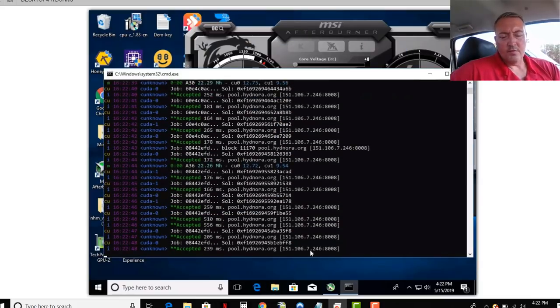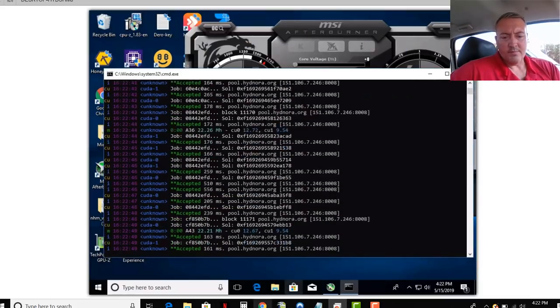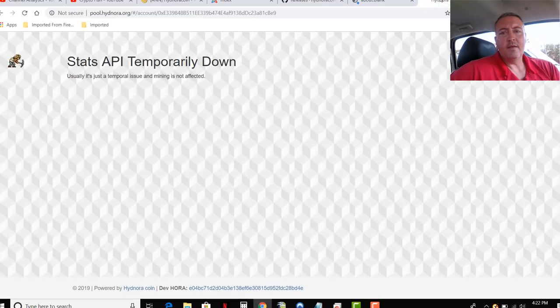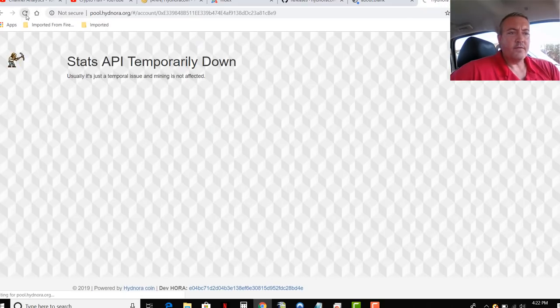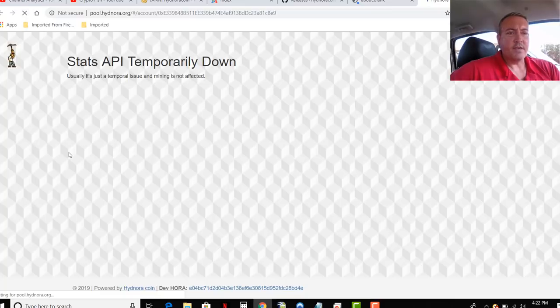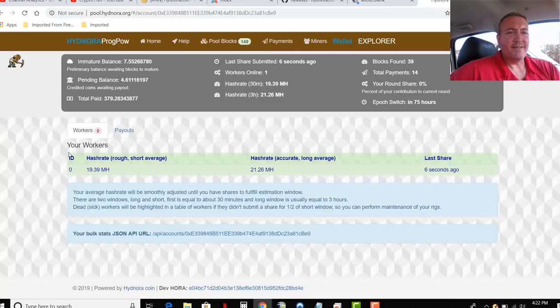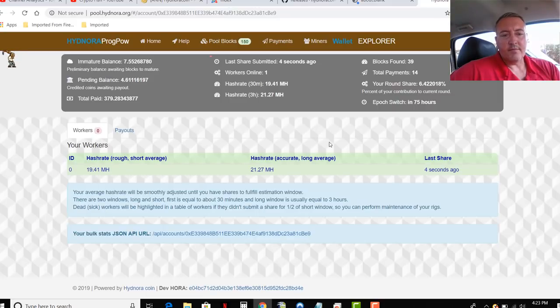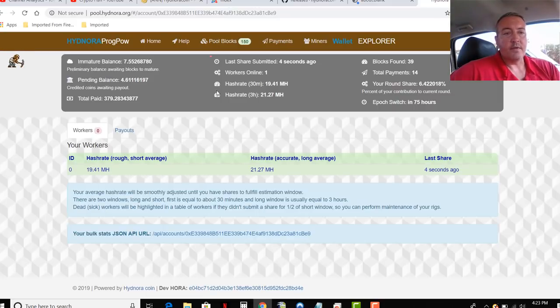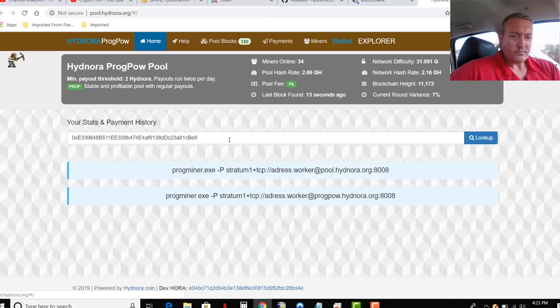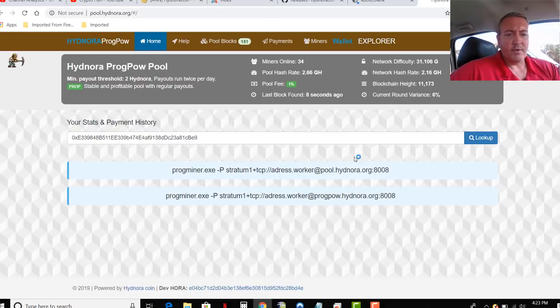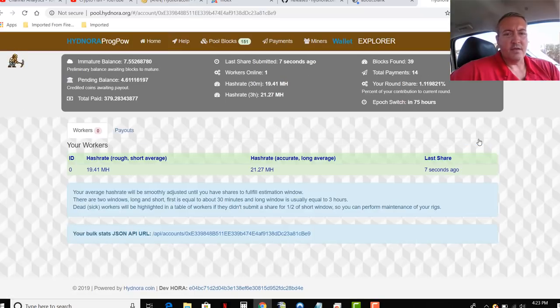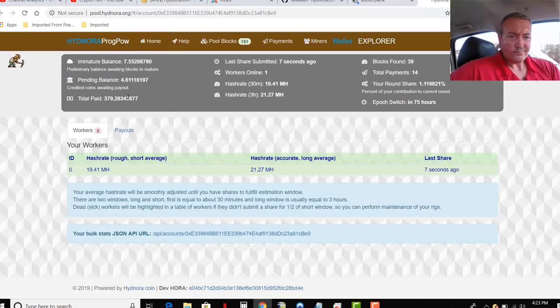So the pool for it. There's only one pool right now that I'm aware of. That I've seen. And that is right here. So let me hit refresh. Pool.hynora.org. And here is my miner working. Again, you always want to make sure your miner is hooked up to the pool. So you'll just go to homepage. Put in your wallet address. Mine's already in there. Click look up. And there we go.